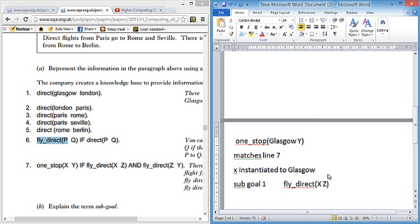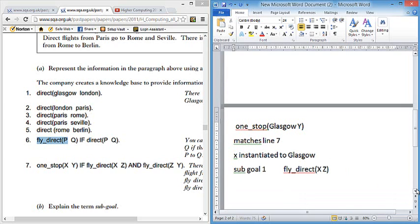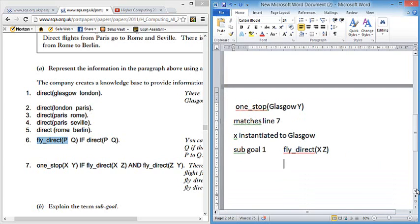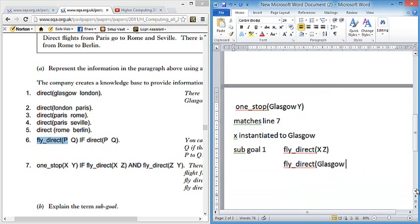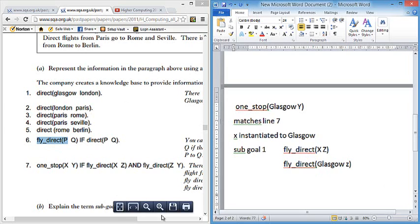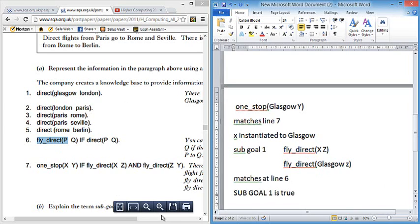This is going to be quite tricky because we've got different parts where it matches. So we've got to be really careful. So sub-goal one is fly direct X, Z. Not looking at anything else now. Next, before you go and try and match it, you've got to figure out, do you know any of the X and Zs? And we do. We know that X is Glasgow. So we're now actually looking for fly direct Glasgow Z. And if we look from top to bottom, this matches at line six. So we can say there that sub-goal one is true, just to keep track and move on.